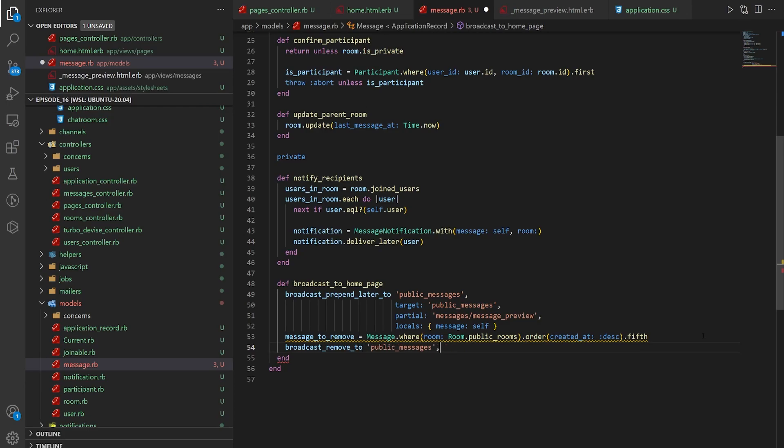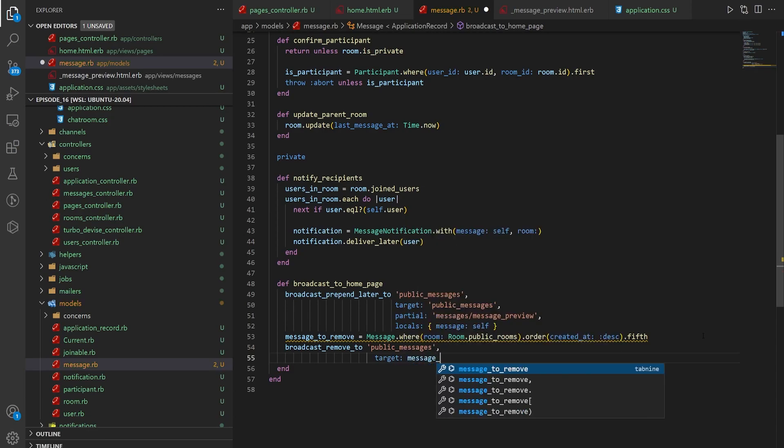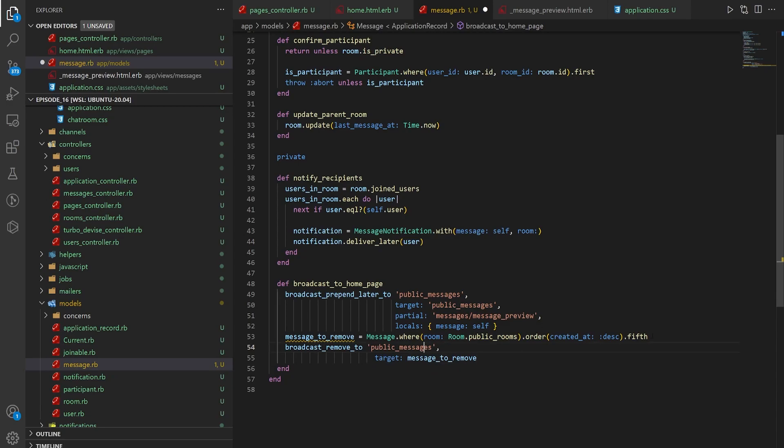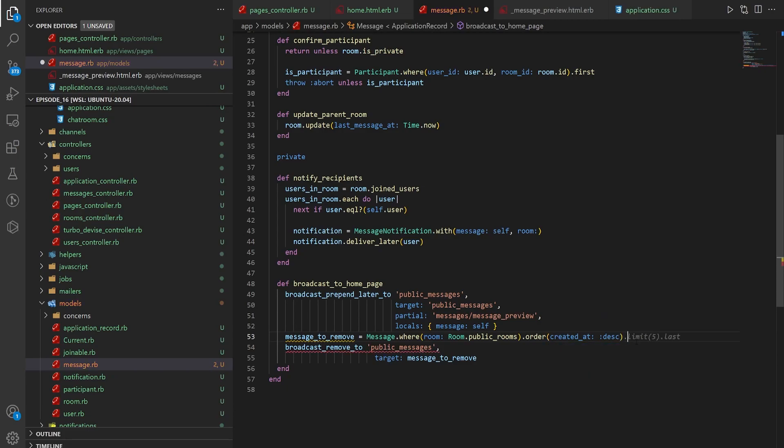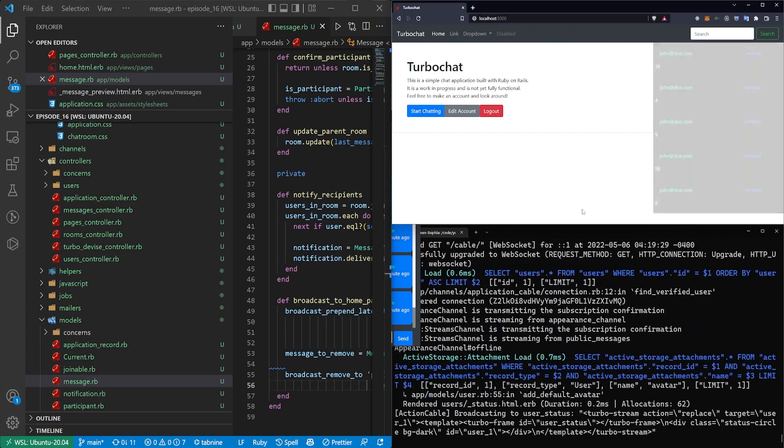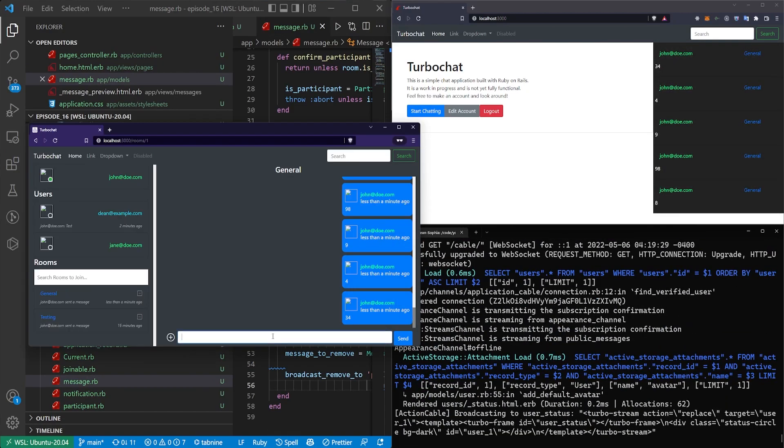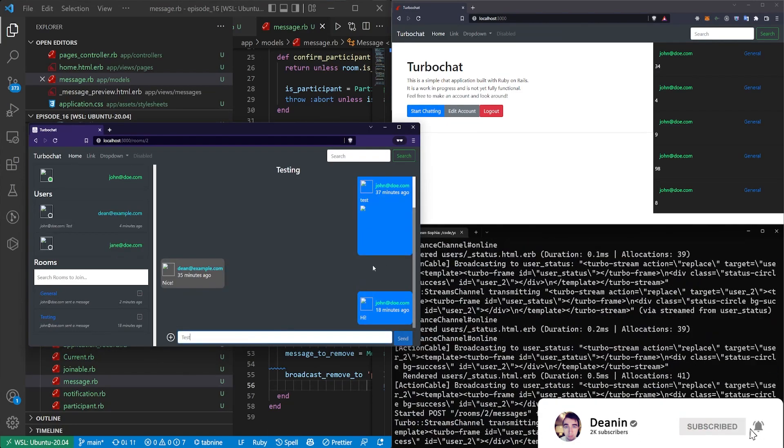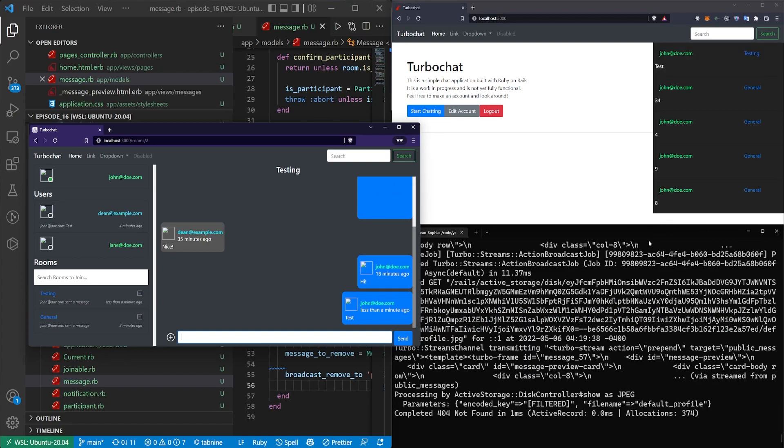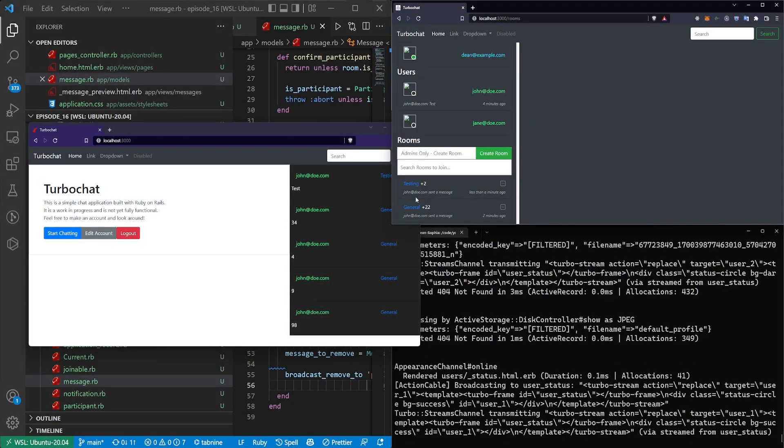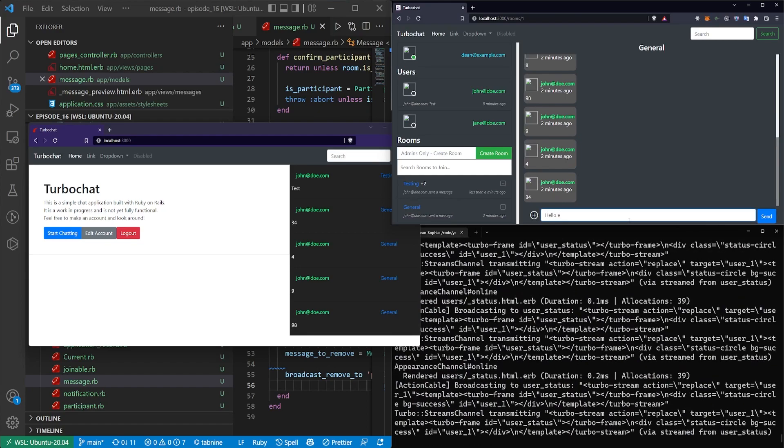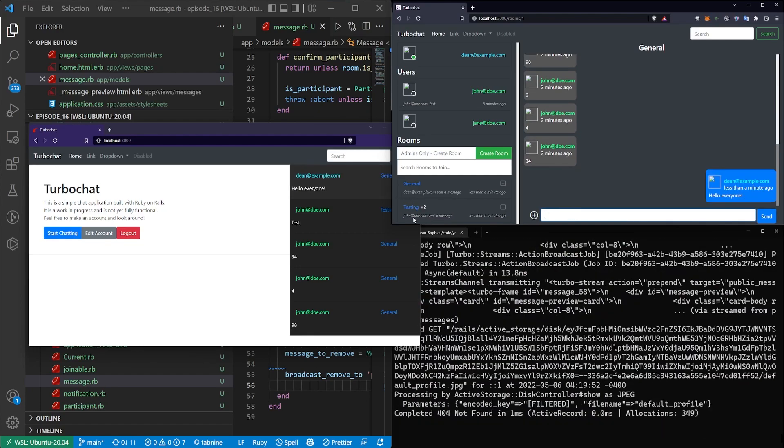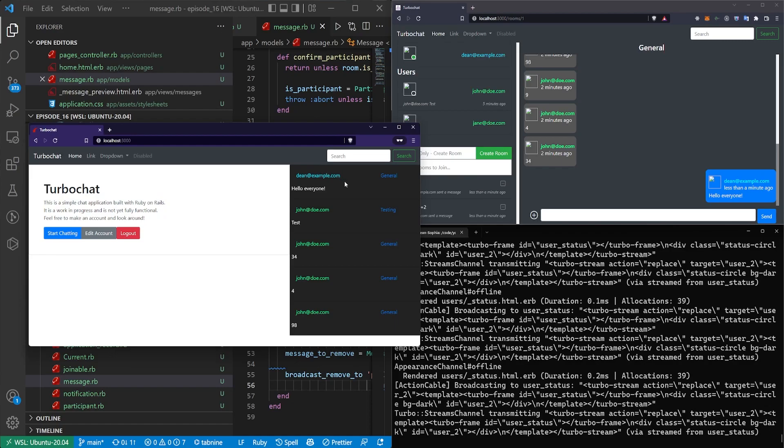So we'll grab the fifth item in the list and in this case that is going to be the one we want to remove. So then we broadcast_remove_to the channel with that target and now if I refresh this page and I send the word test inside of testing you'll see it pops off the bottom one and it adds in a new one. And if we come in on the main account and we click on one of these maybe general to clear these notifications we say hello everyone and it pops up over here along with our admin username highlighting.